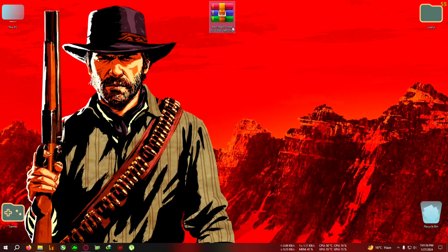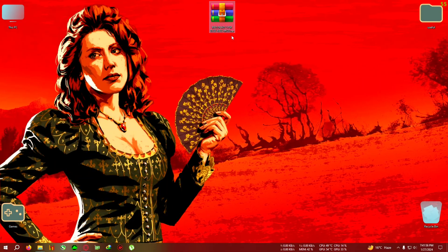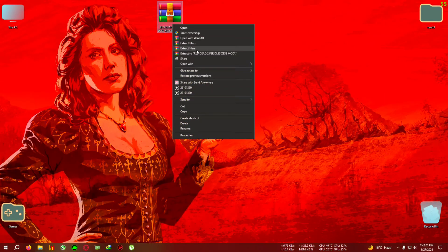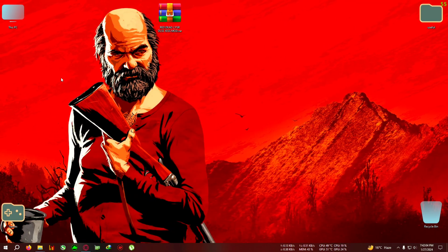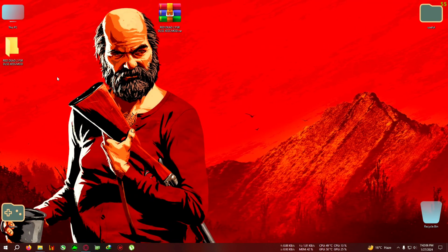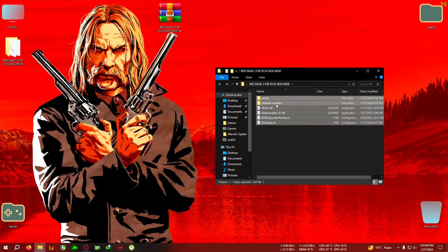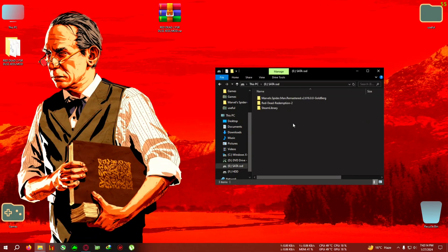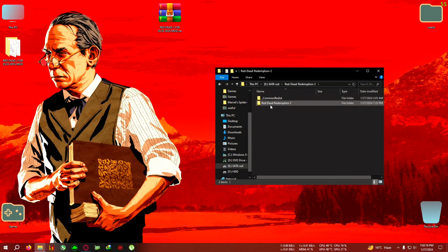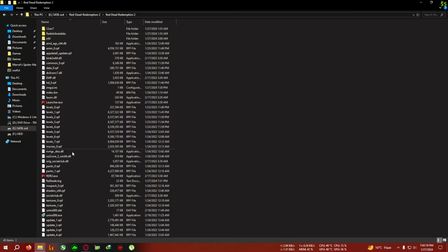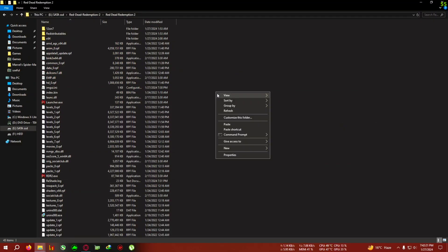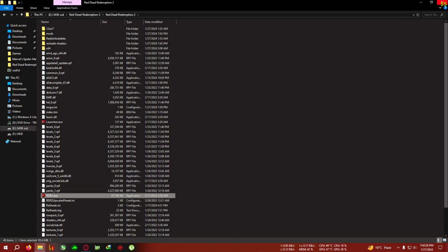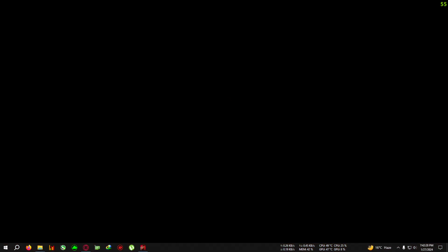First, quit the game. After that, download the zip from the link in the description — it's the RDR2 FSR, DLSS, XESS mod. It includes every single upscaler you can use in the game. Extract it, then copy everything inside the folder and go to your RDR2 installation directory. Paste everything where the rdr2.exe is located. After that, just run the game from the exe or desktop shortcut, whichever you like.